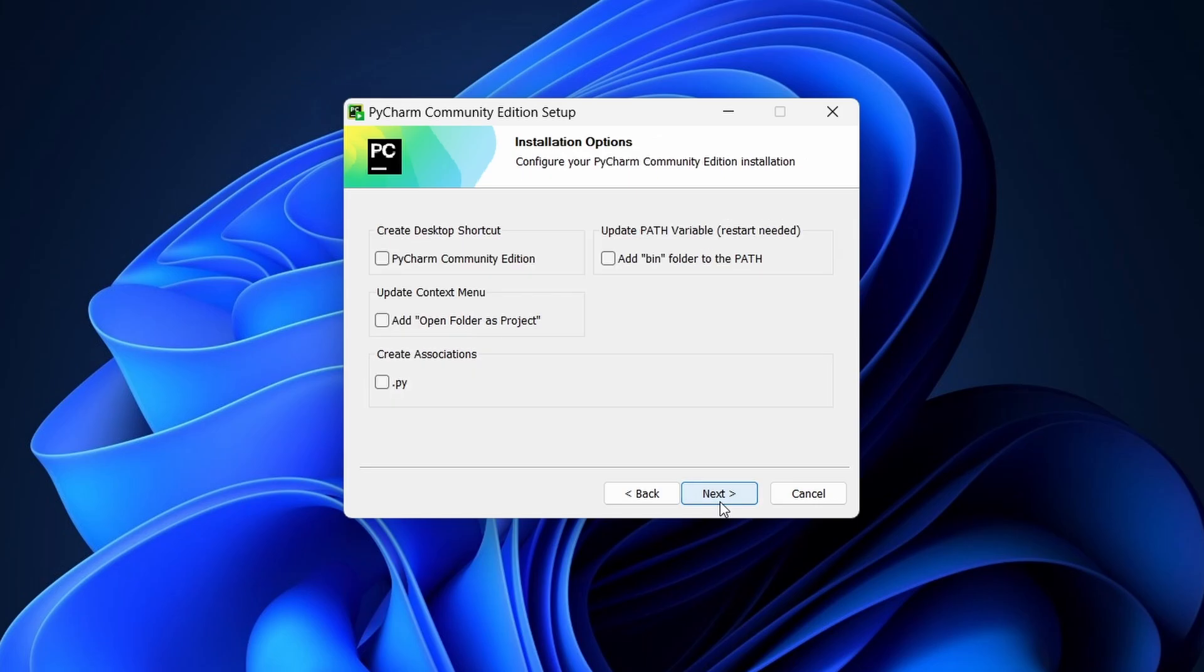In the Installation Options screen, you can choose to create a desktop shortcut and associate PyCharm with .py files. Check the boxes if you want these options, then click Next.